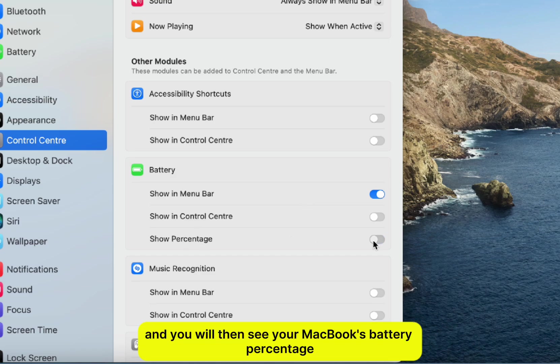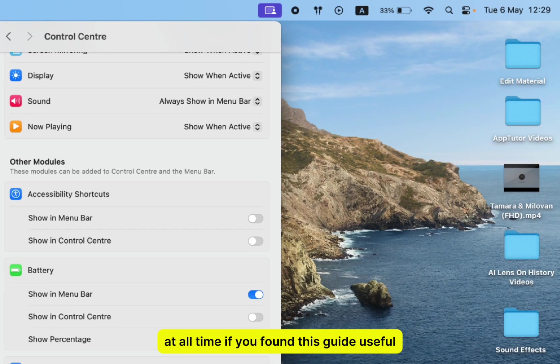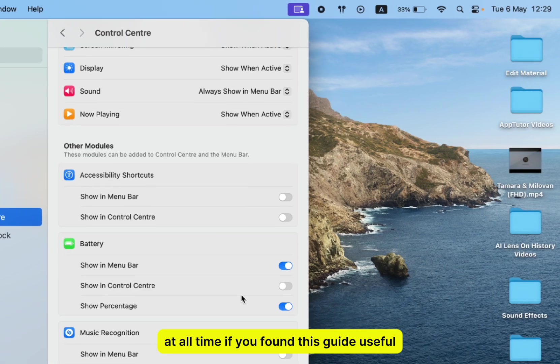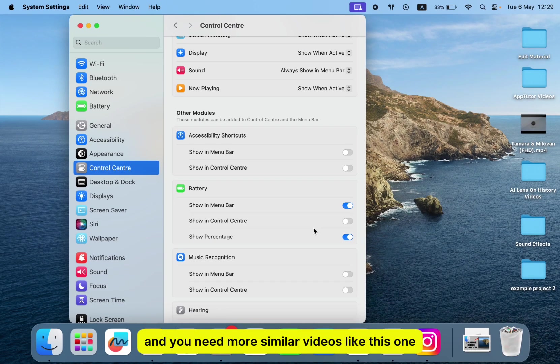If you found this guide useful and you need more similar videos like this one, then subscribe to AppTutor, and I will see you soon.